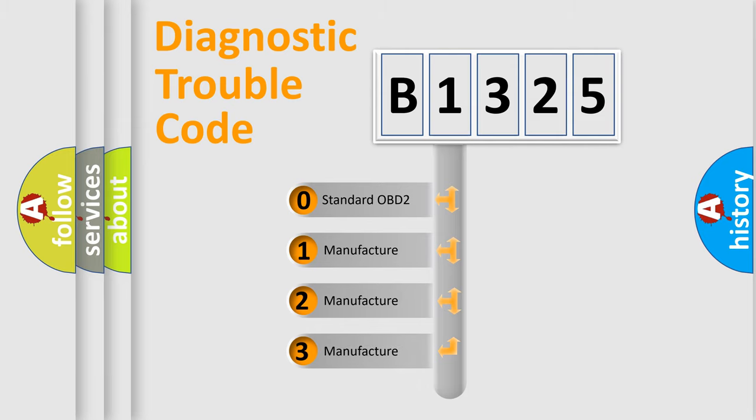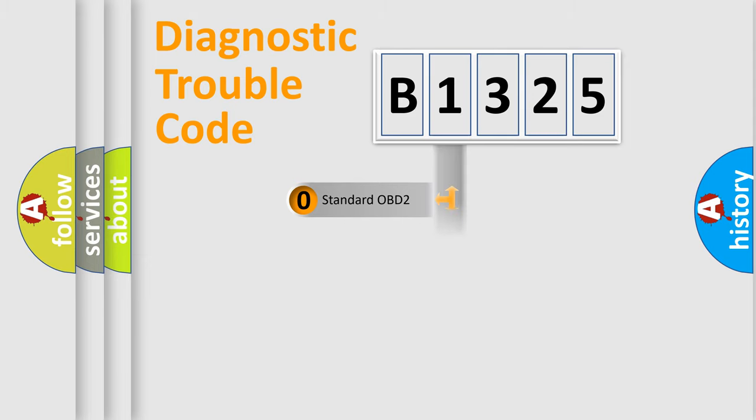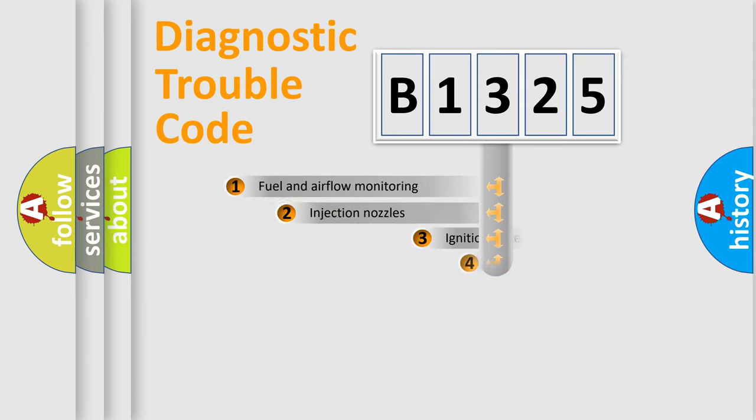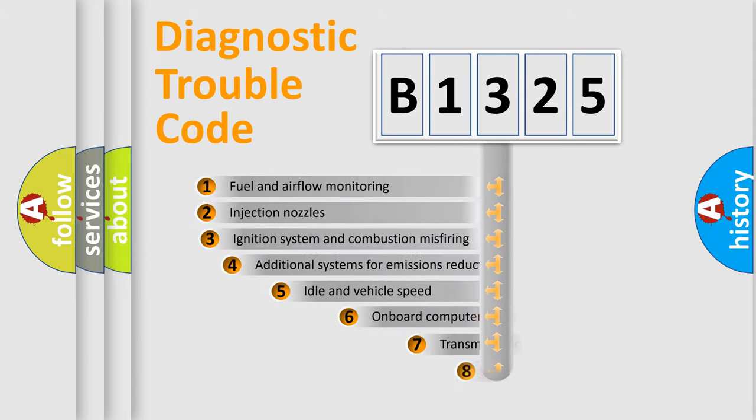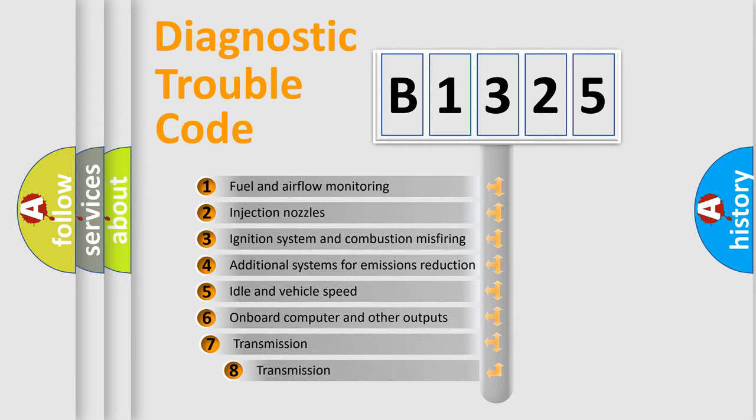If the second character is expressed as zero, it is a standardized error. In the case of numbers 1, 2, or 3, it is a manufacturer-specific expression of the car-specific error.